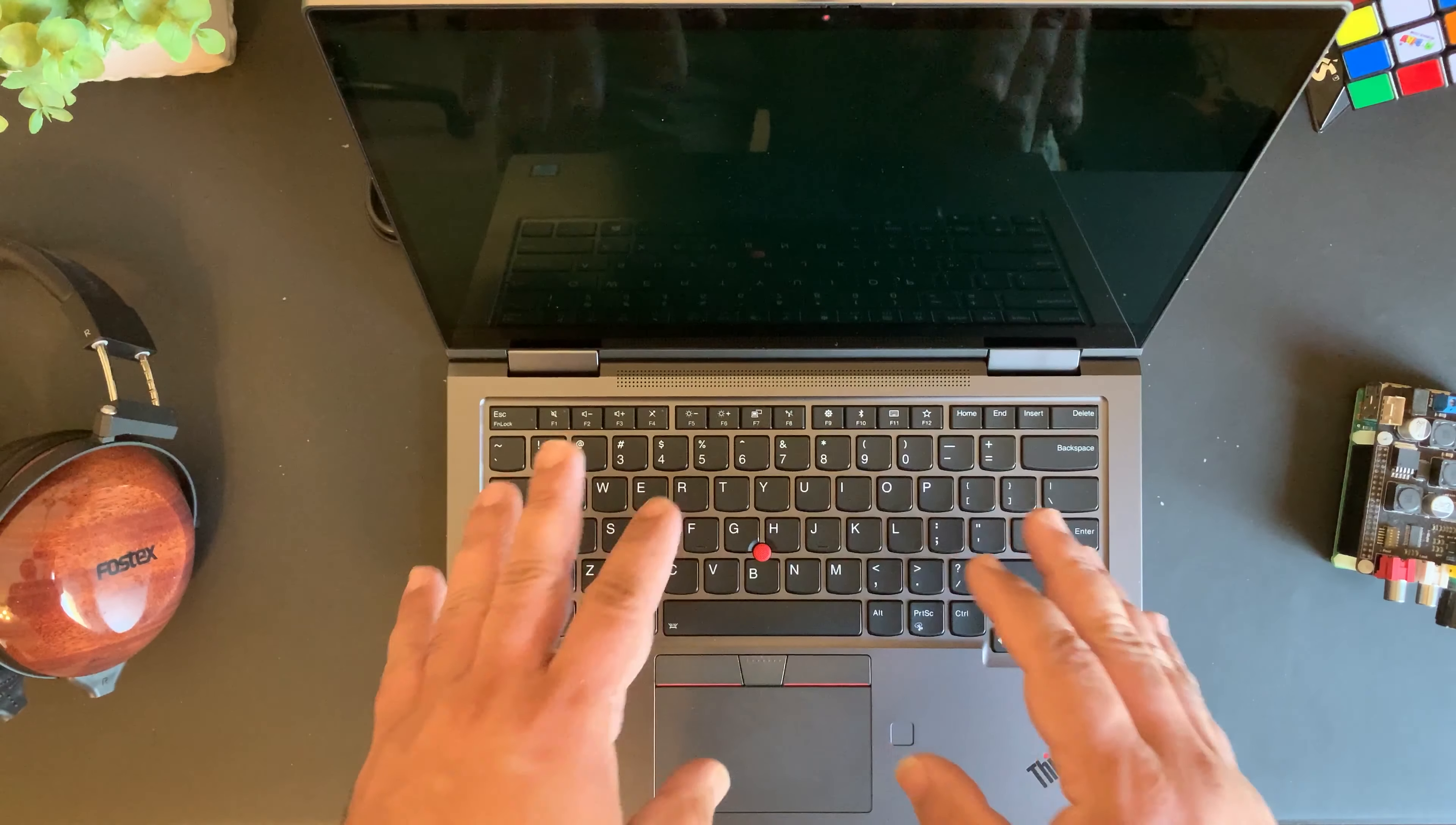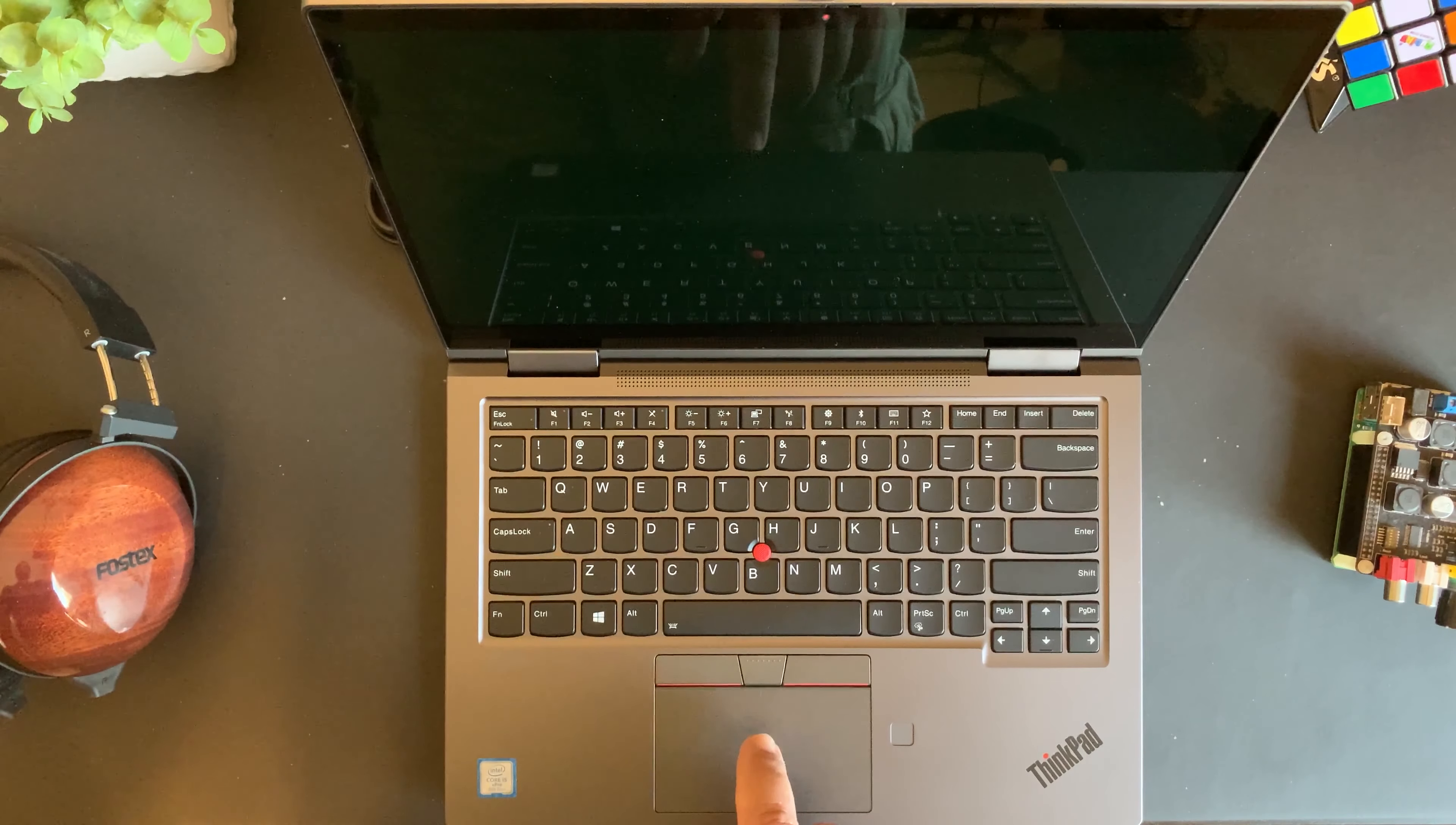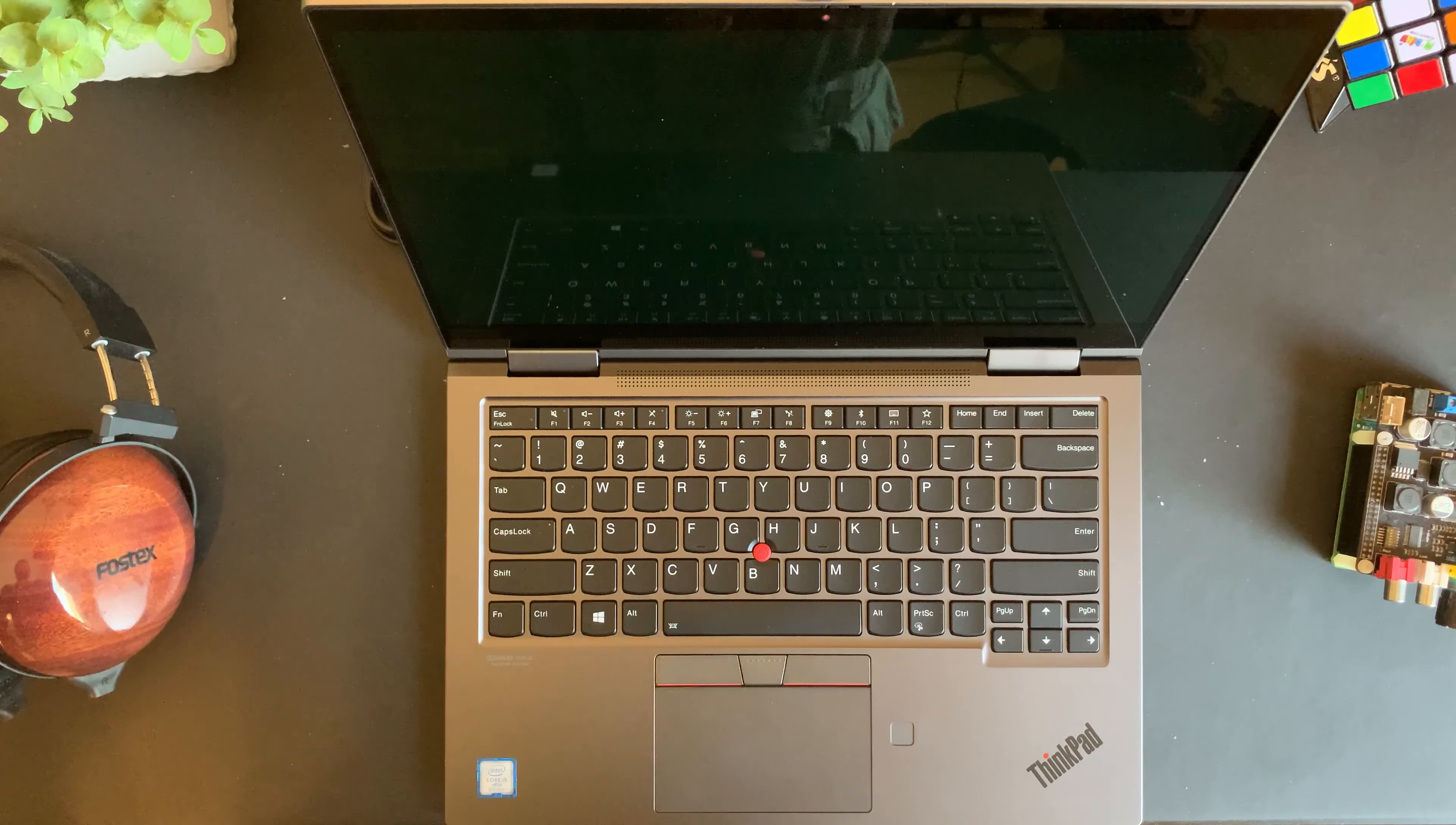It just feels so good typing on these Lenovo keyboards. We do have a nice little trackpad here, not the size of the MacBook Pro that I'm used to, but it's definitely much better than that of the Surface Pro. Then you have your three trackpad buttons that you're probably used to if you've used Lenovo laptops in the past.